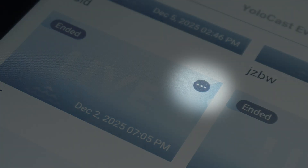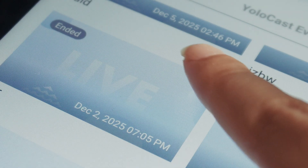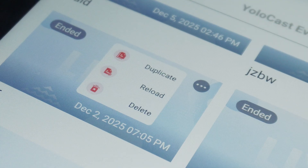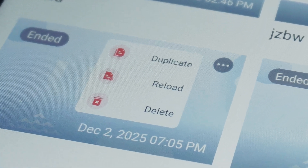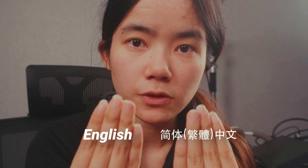Moving on, YoloBox Pro now allows outdated live events to be reactivated using duplicate or reload. Simply tap the icon in the upper right corner of any ended live event and you will see duplicate and reload options. No need to recreate an event from scratch.